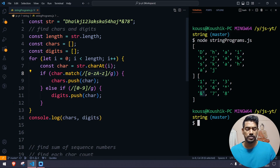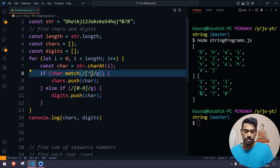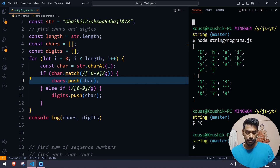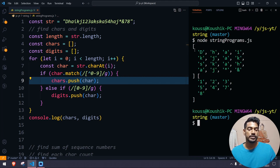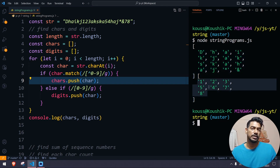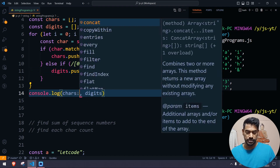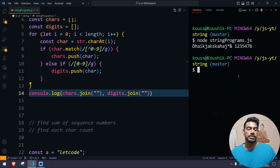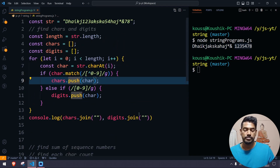We can solve this by negating the number check. Instead of checking a–z for characters, I'll negate 0–9, so anything other than 0–9 gets pushed into the characters array. Now running this, we can see we got all the characters including star and ampersand, and we got all the digits correctly. If you want the output as a string instead of an array, you can use .join('') on both arrays. This is your first program — mostly we can expect this in an interview.